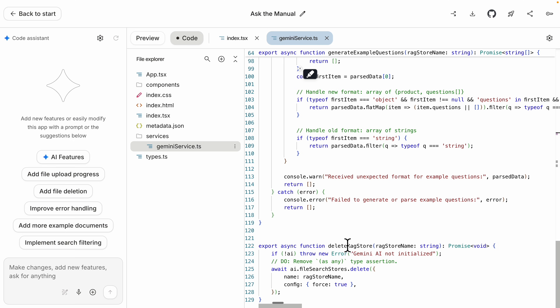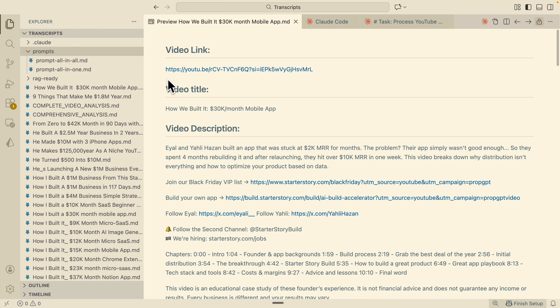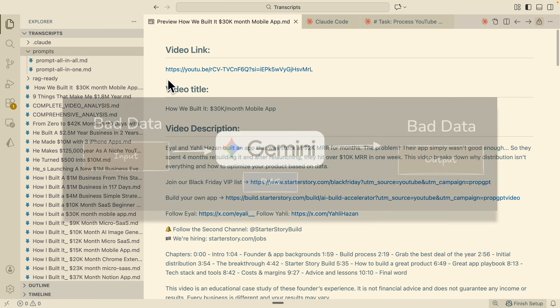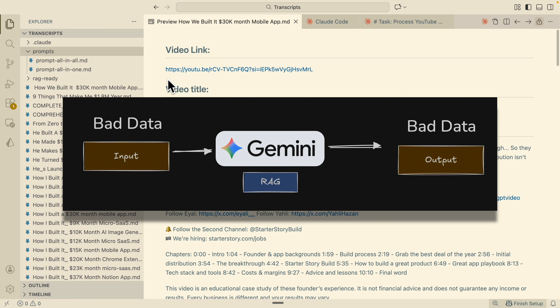Now that we've seen how it works inside applications, let's look at how to use it inside our AI agents using n8n. Before we move on to inserting data into our RAG system, the most important thing is doing some data cleaning first — because if you pass bad data into your RAG system, you'll get bad data out.